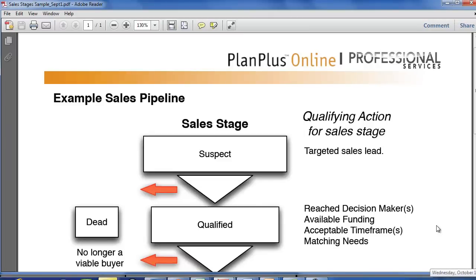So here I've downloaded the PDF version of the form. You can see it looks like this with the example sales pipeline, the sales stage, the prospect.